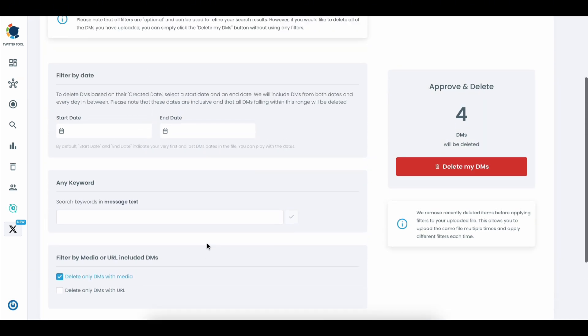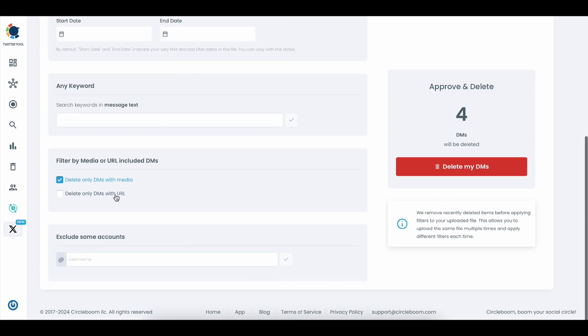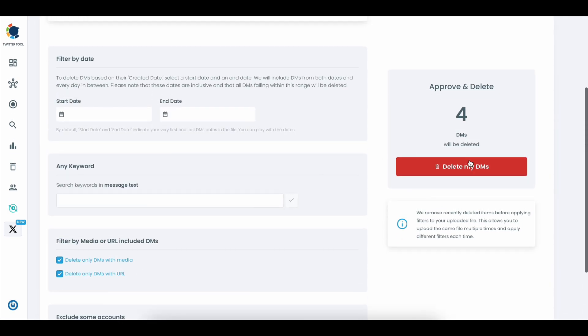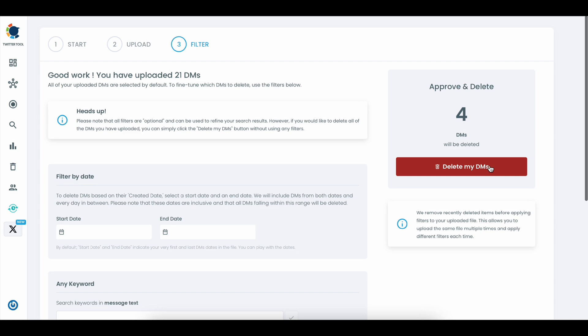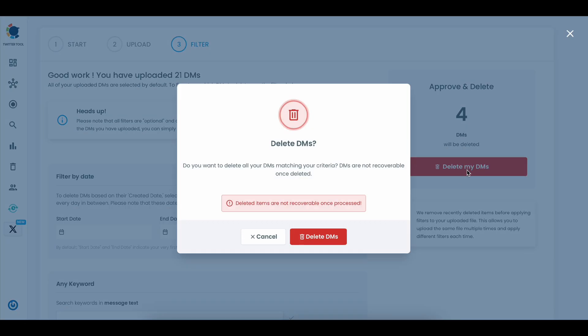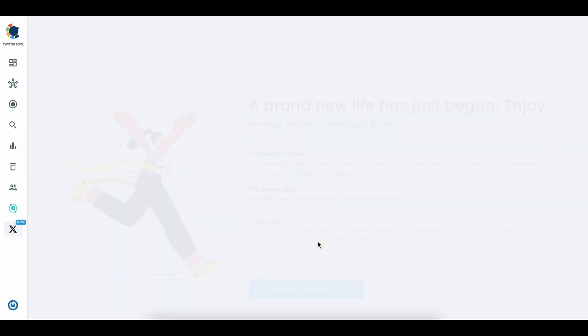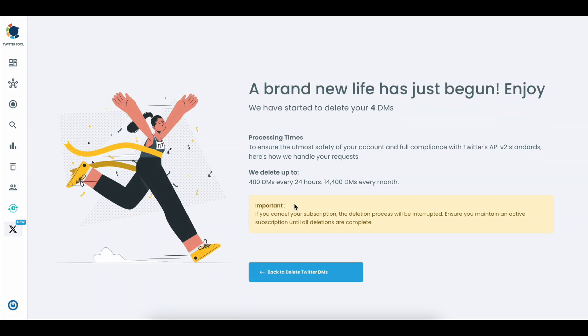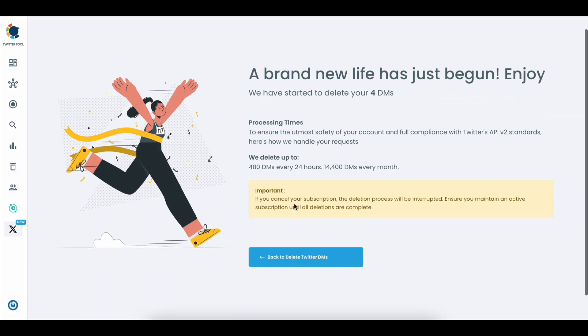CircleBoom will then show you the total number of messages that match your settings, so you know exactly what's being removed. When you're ready, simply click Delete DMs to confirm, and those selected messages are permanently removed from Twitter. Enjoy managing your Twitter with CircleBoom.